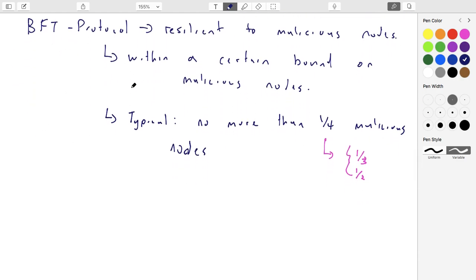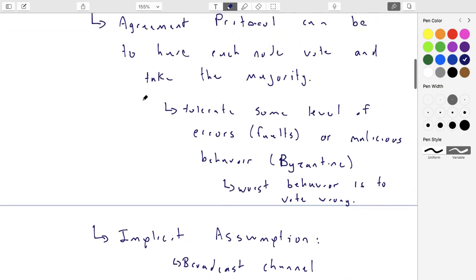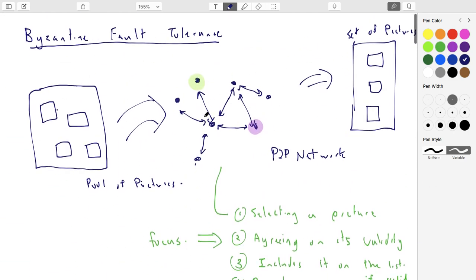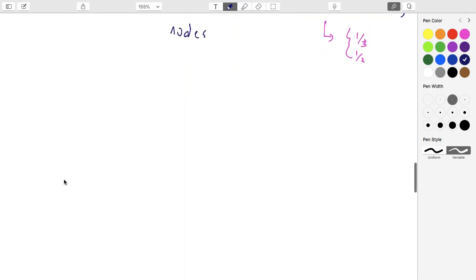I'm not going to show you how BFT protocols work — they're complicated and there are many different assumptions, with one protocol working in one set of assumptions. I just want to motivate the idea that the seemingly simple protocol of filtering cat pictures from dog pictures across a peer-to-peer network actually ends up being a lot harder than you might initially think.